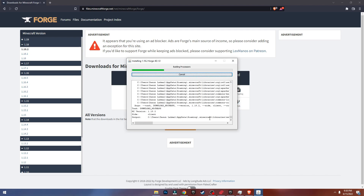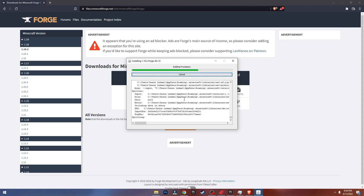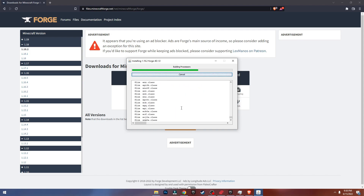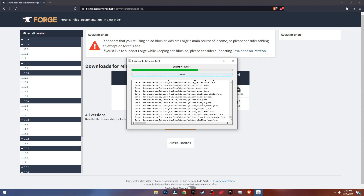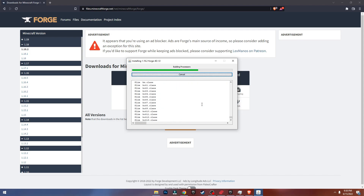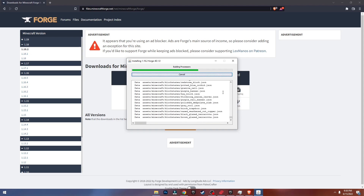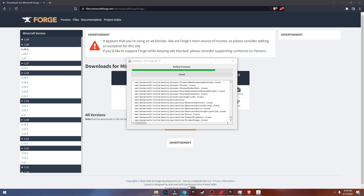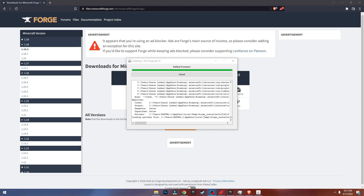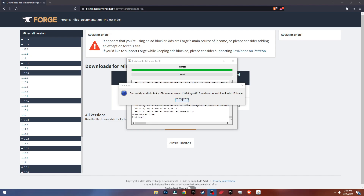You can change the path where this installs if you want to. Just let it install, and as you can see it says 'Successfully installed client profile Forge for 1.18.2'.